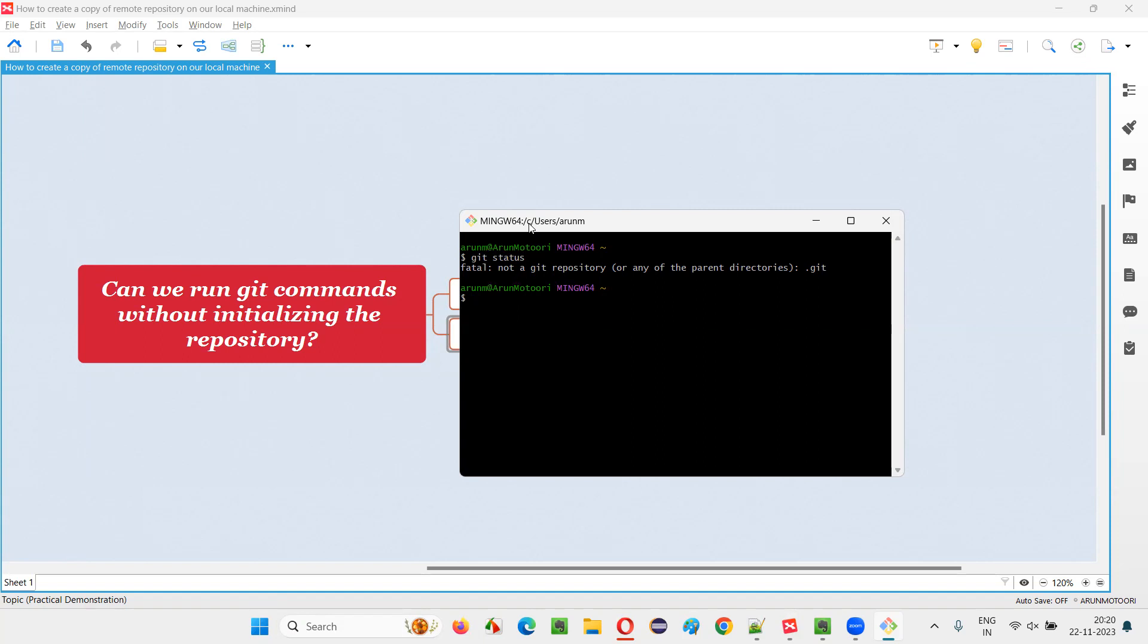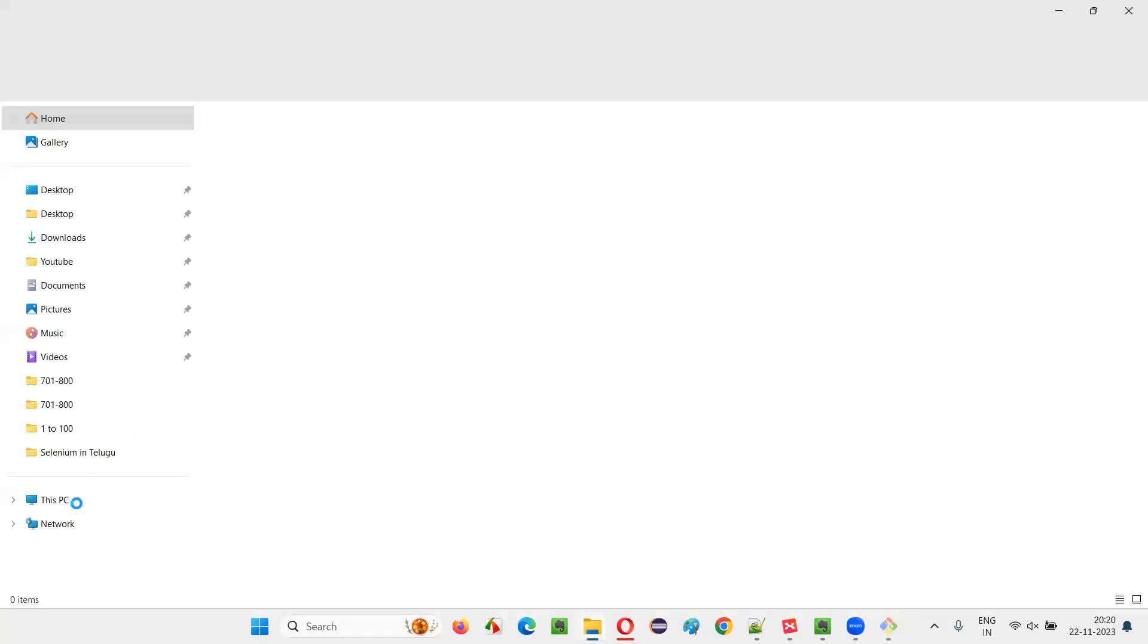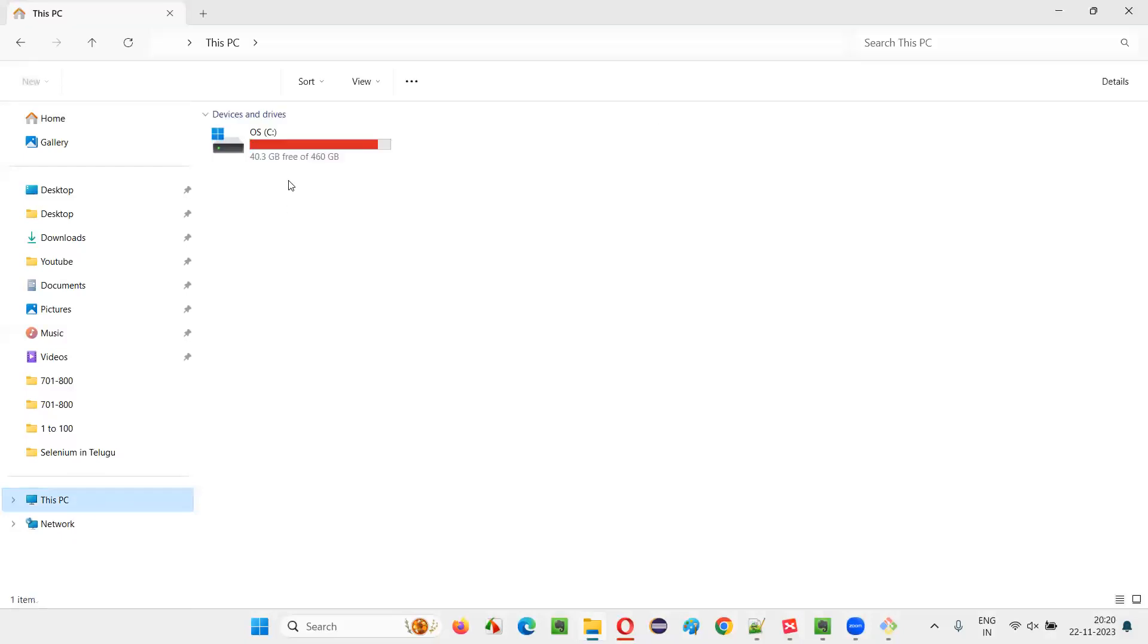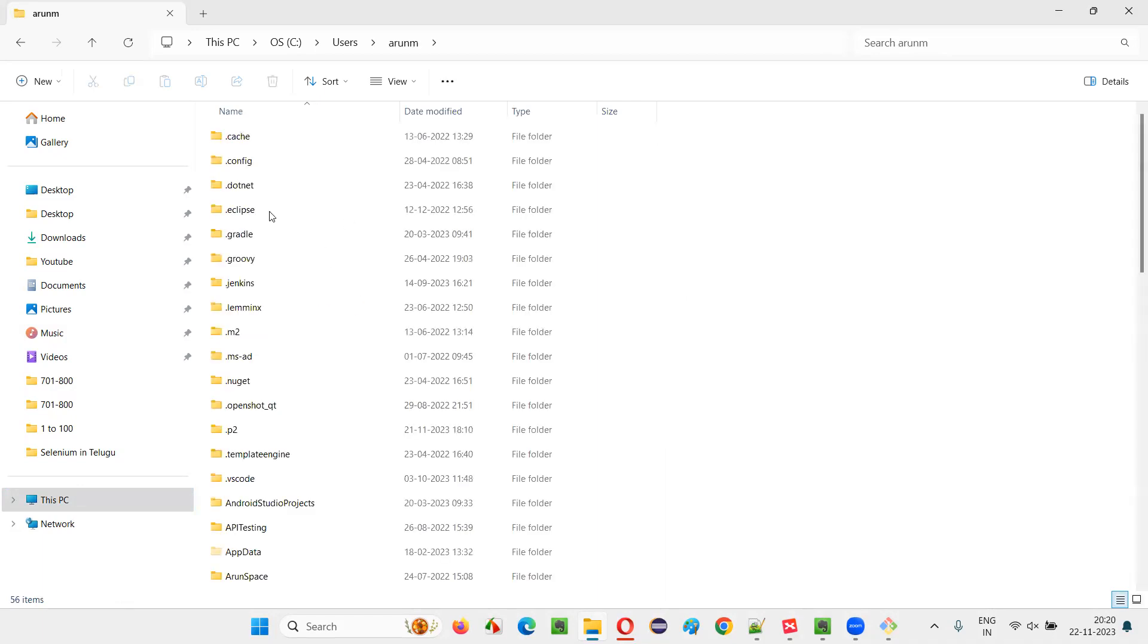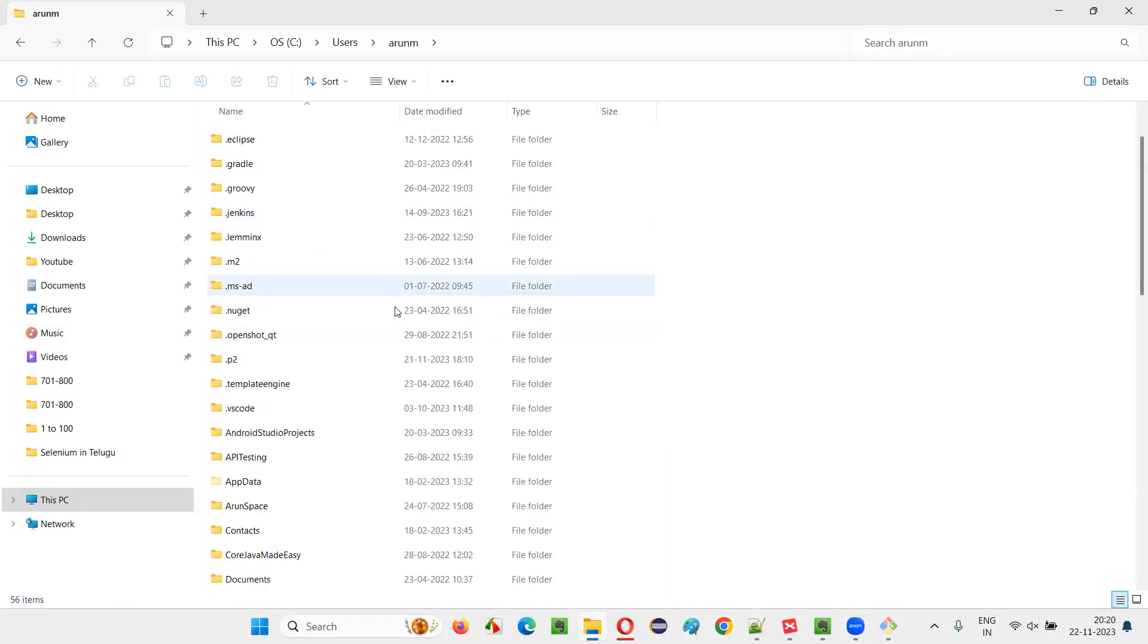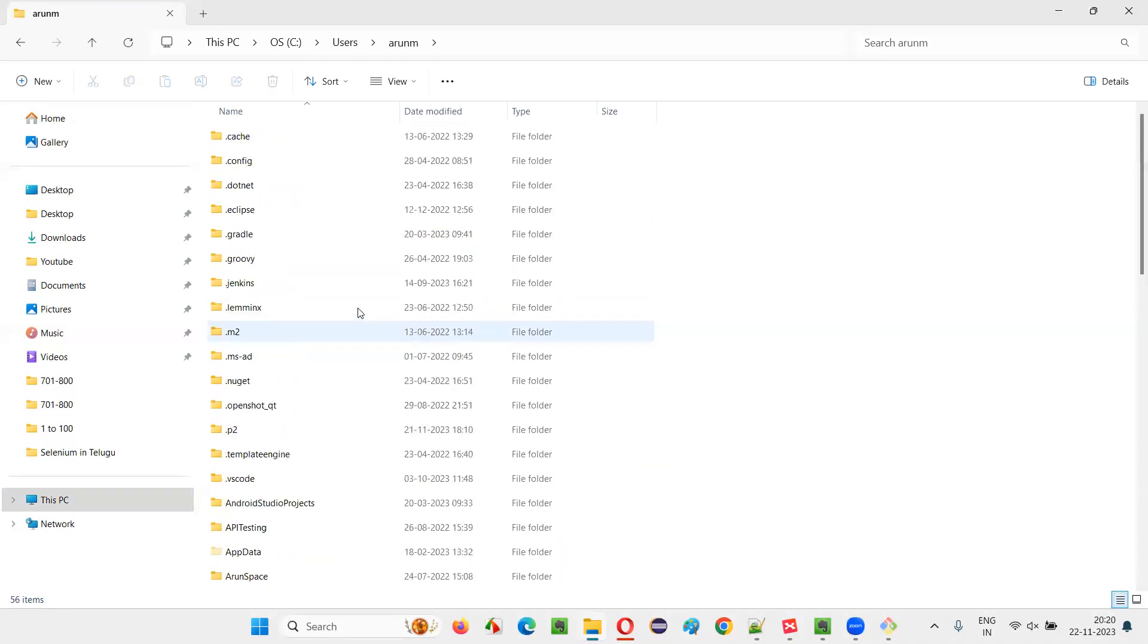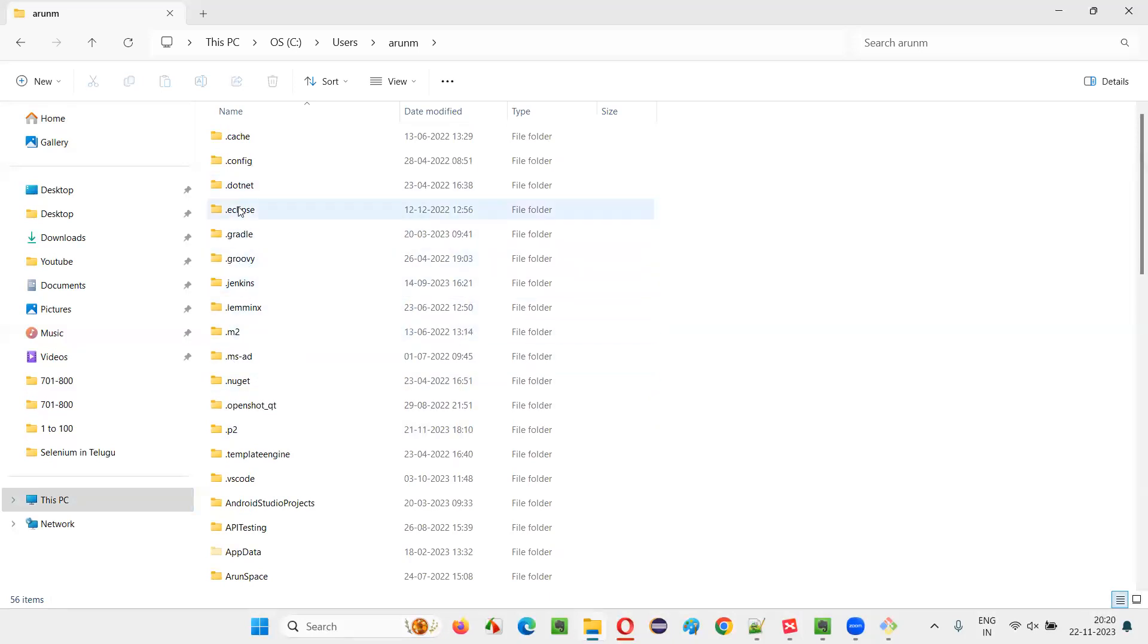let's go to this location, guys, see users Arunium, let's go to the location first, c drive, users Arunium. So, under this, dot git should be there. Is there anywhere dot git file is there? You see, dot git is, g is here, dot gradual is there, dot groovy is there, but dot git is not there.